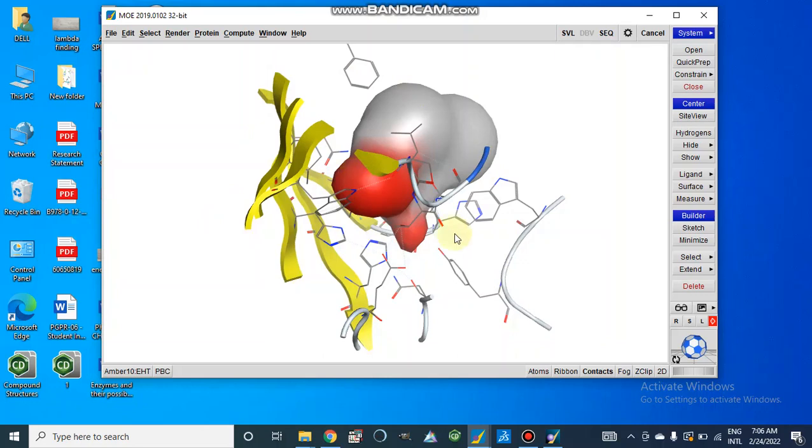In our next video, we will show you how we can dock our molecules inside the active site.